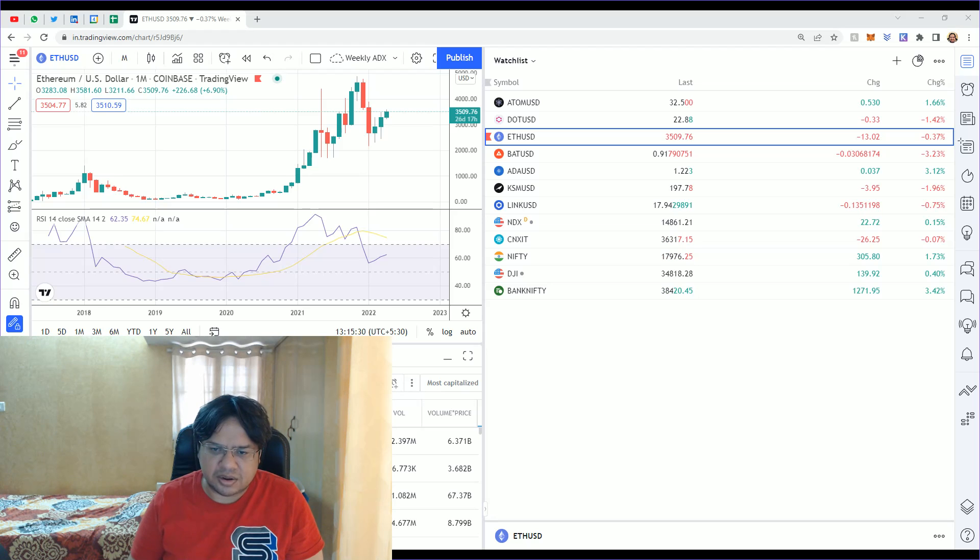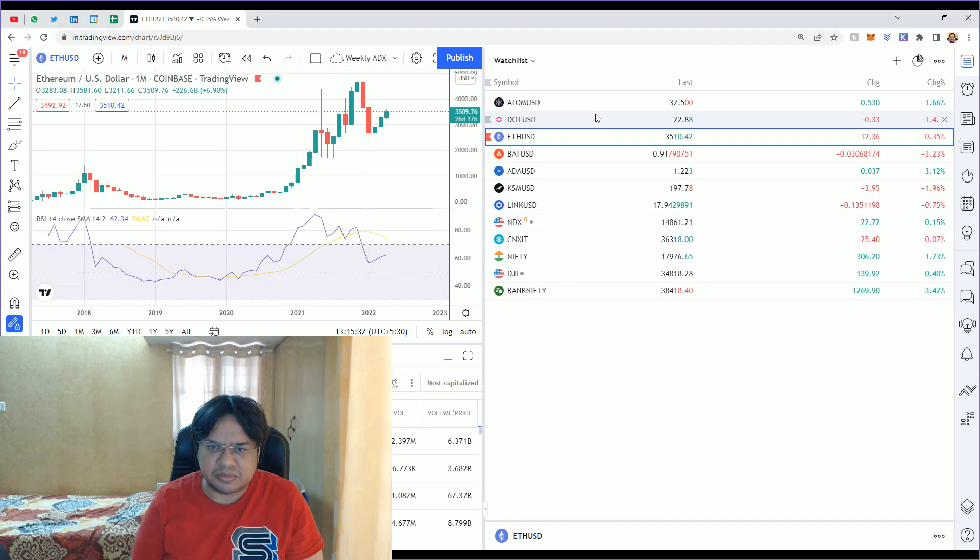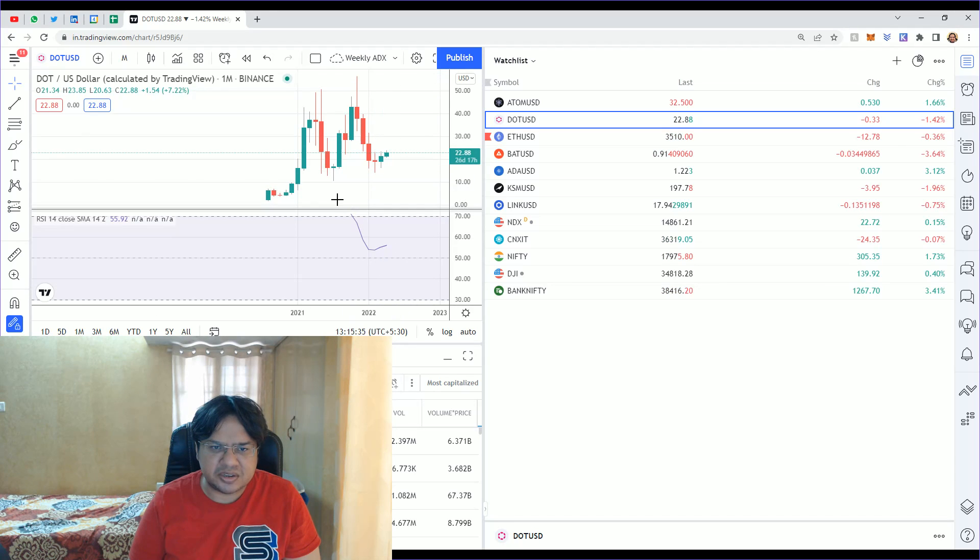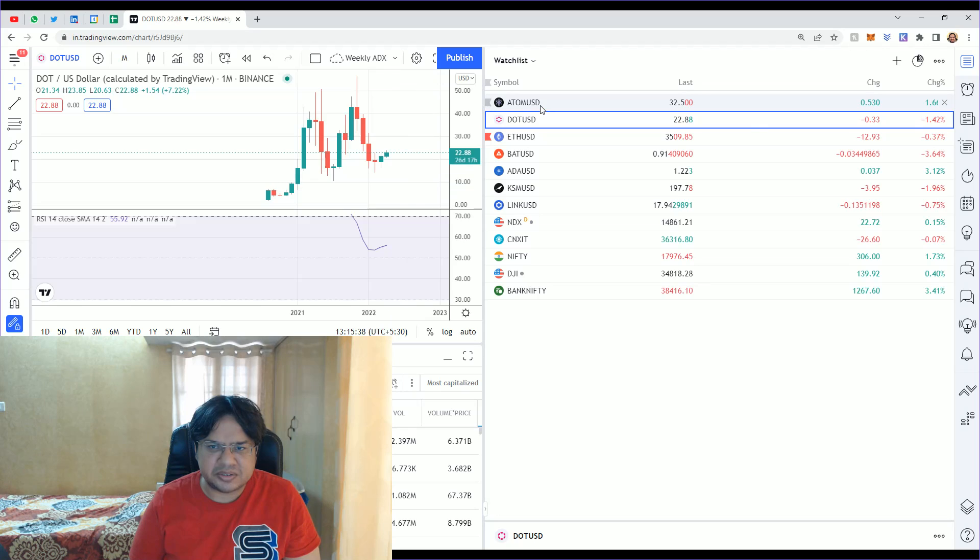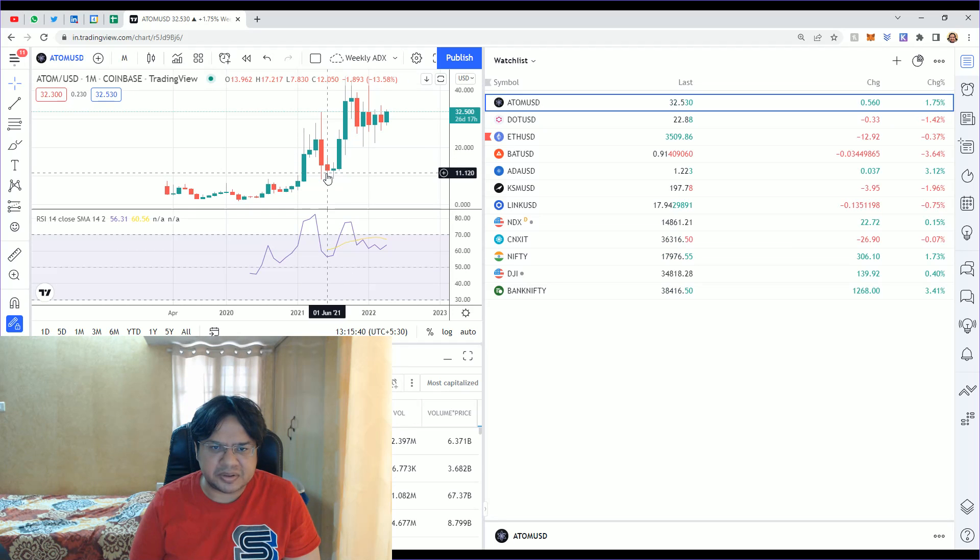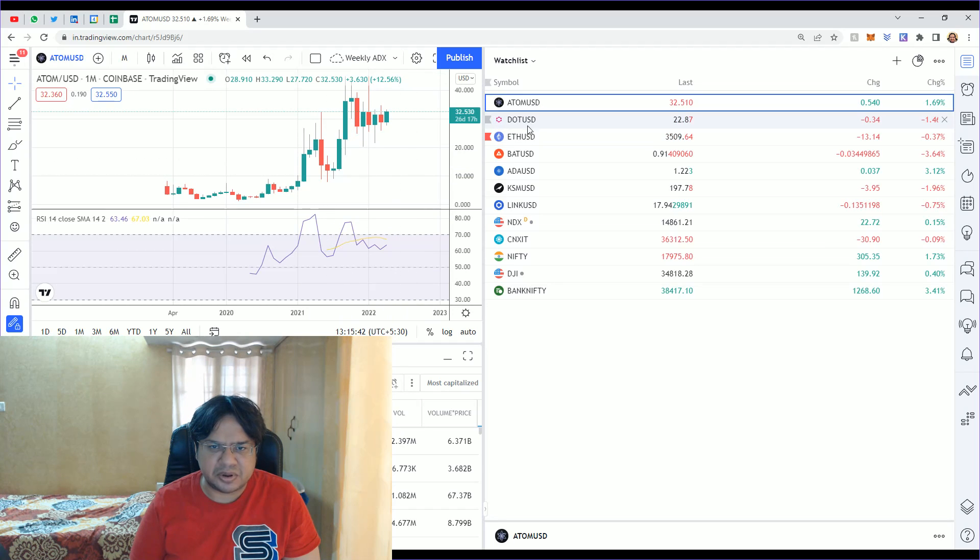Polkadot, Atom. Dot's buying price was $10 and now it's $22. Atom also had a buying price around $10, but now it's at $32.